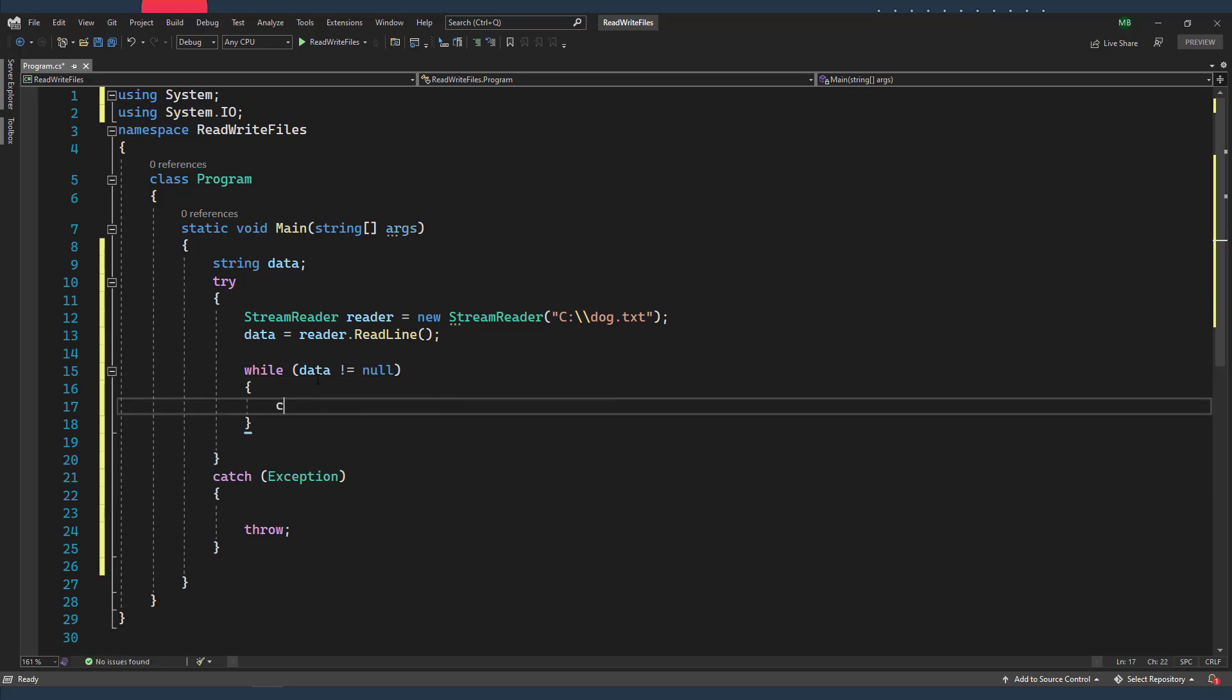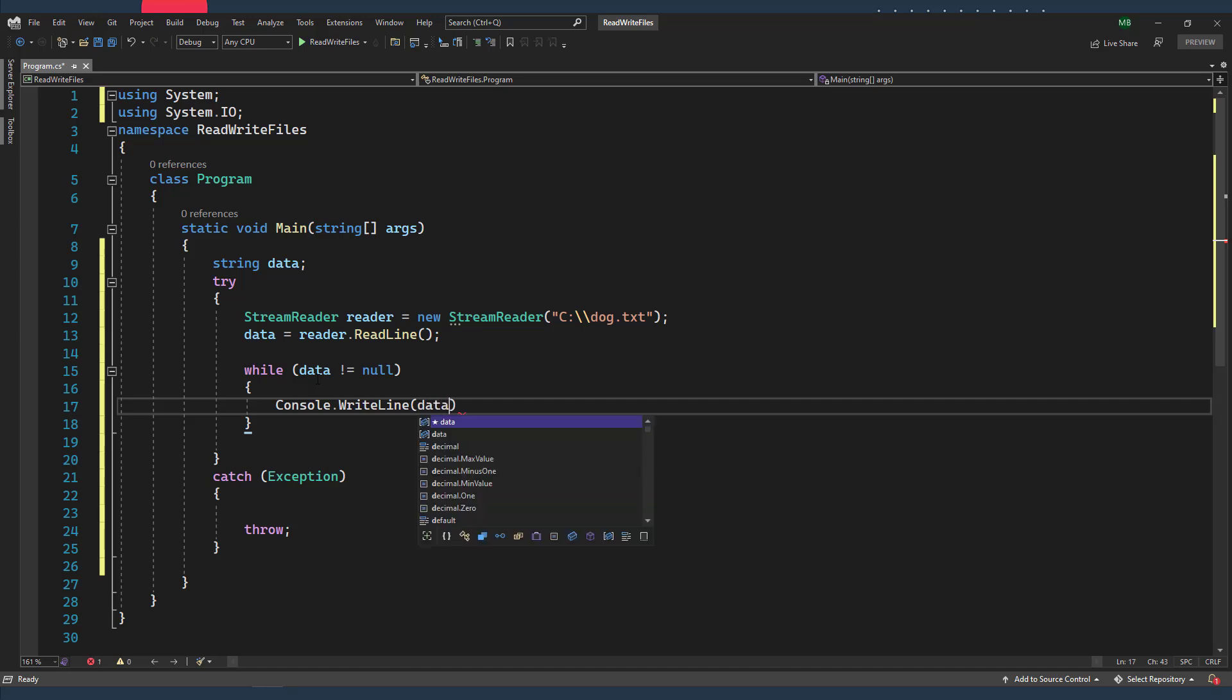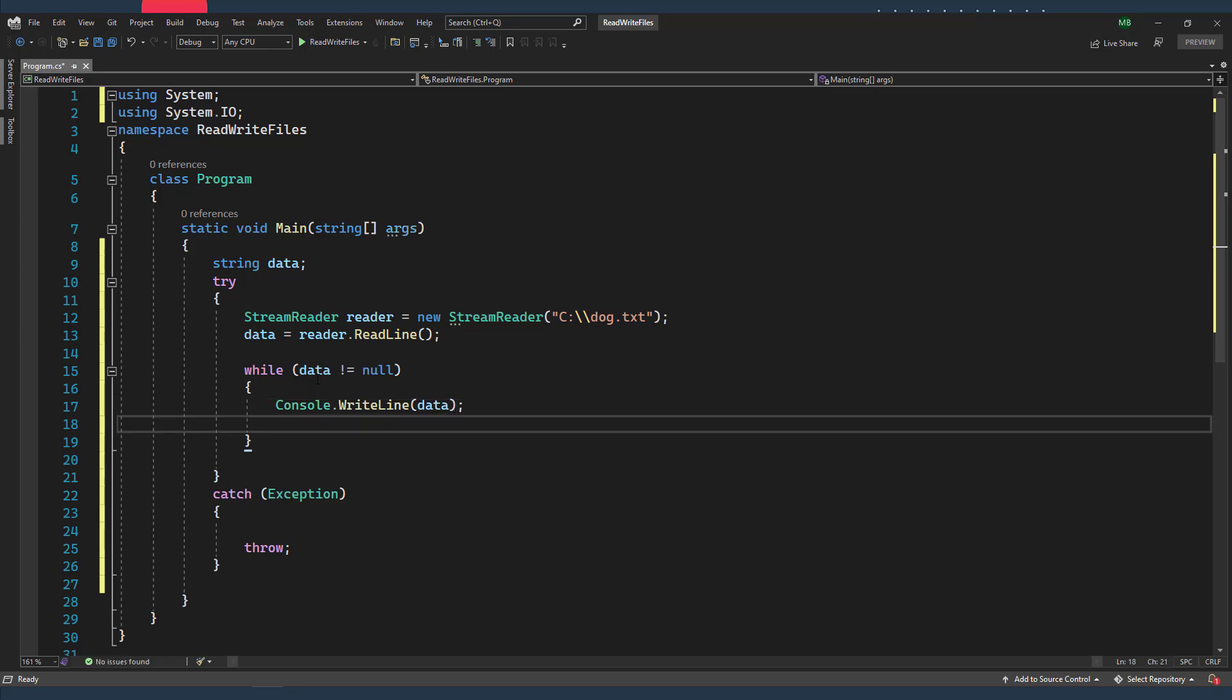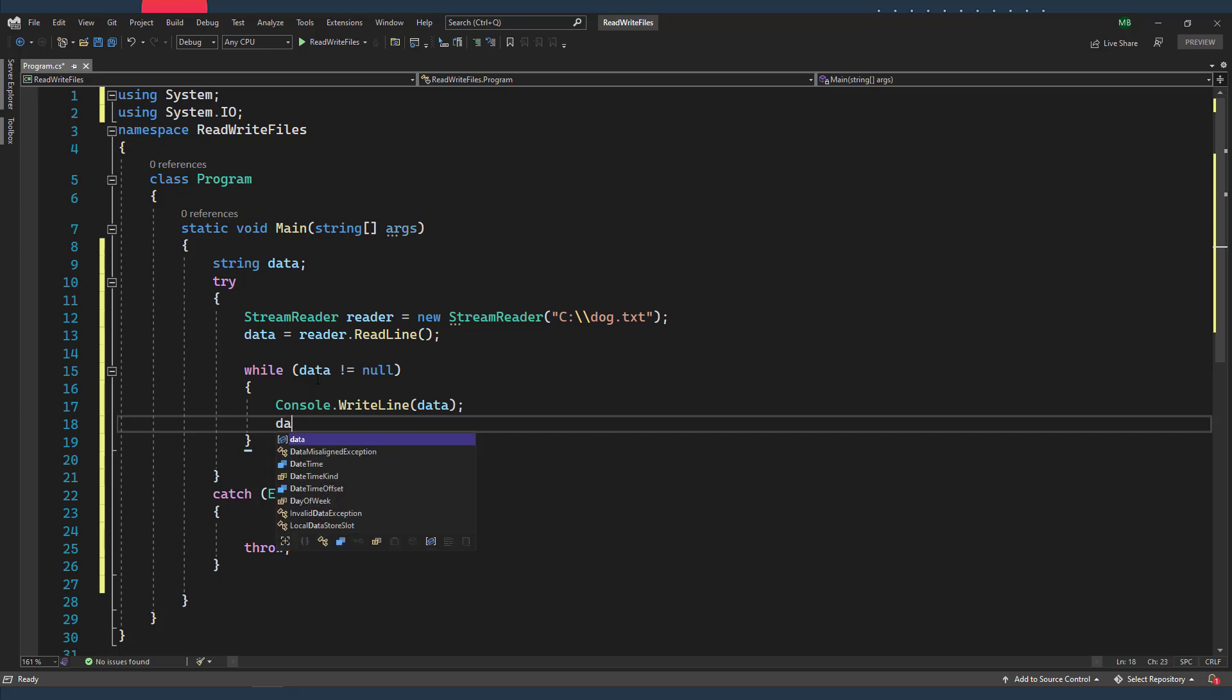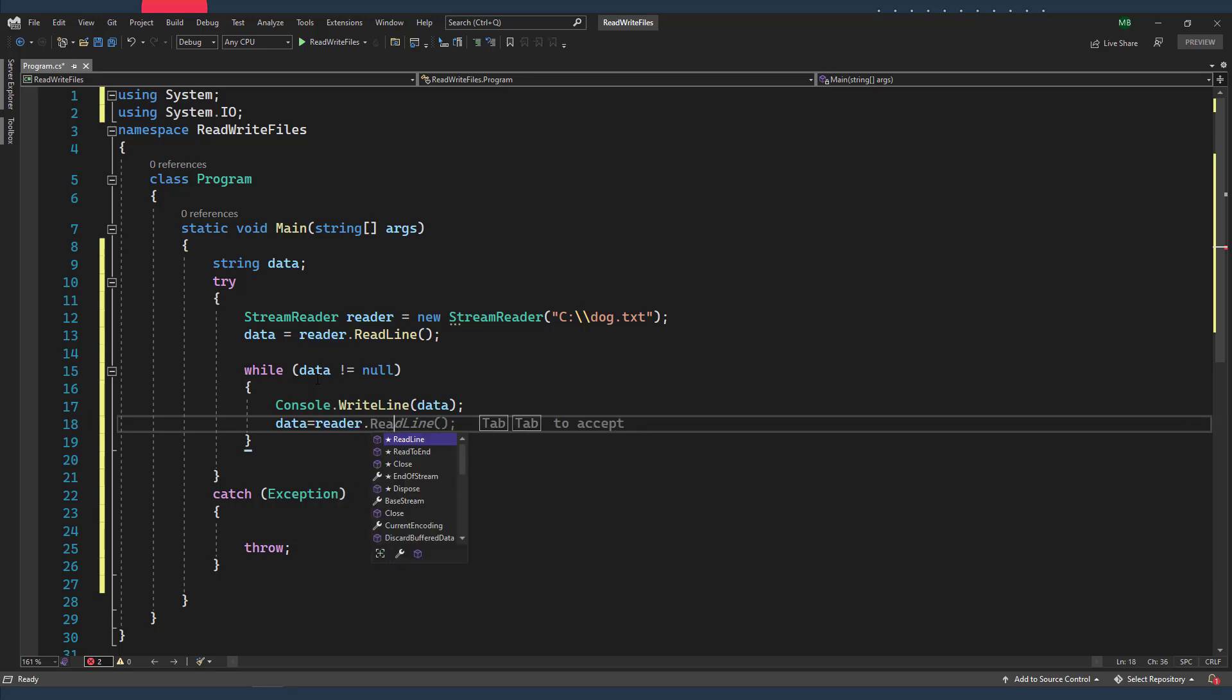So first, I'm gonna Console.WriteLine the data. After that, I'm gonna attempt to read the next line using the same way, reader.ReadLine.